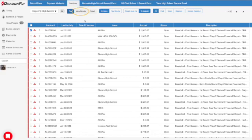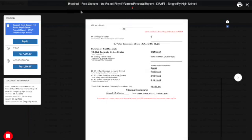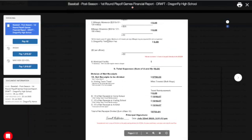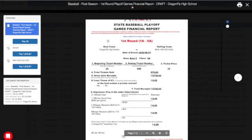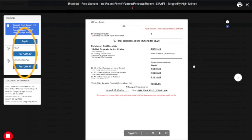To view an invoice, select the View Details button, and the invoice will appear in an overlay. Scroll through the document to review all pages. Use the Pay buttons on the left side of the screen to pay an invoice.